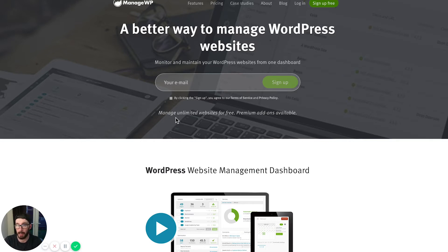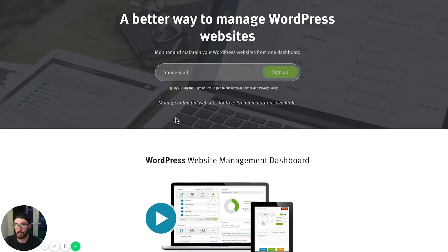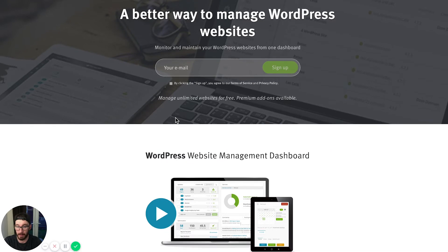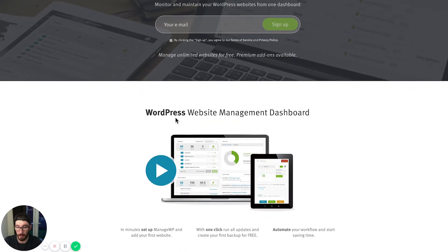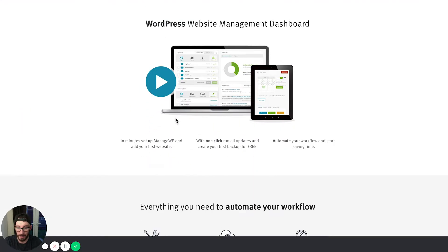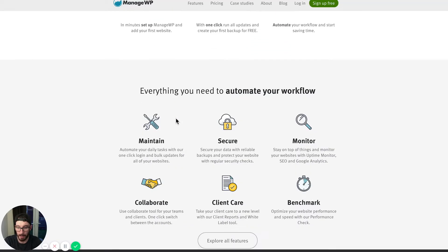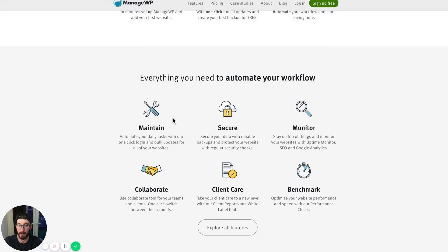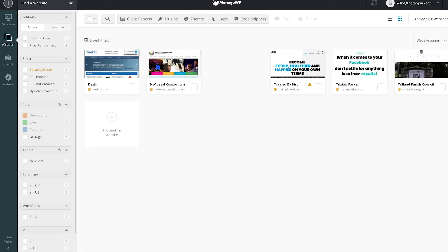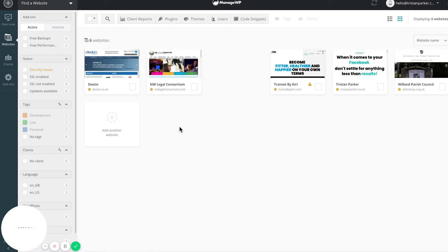So here we have ManageWP, and this is the tool that we are going to be using. You can pop onto the website and just take a look at it, but I'm just going to log in now and go to my dashboard.